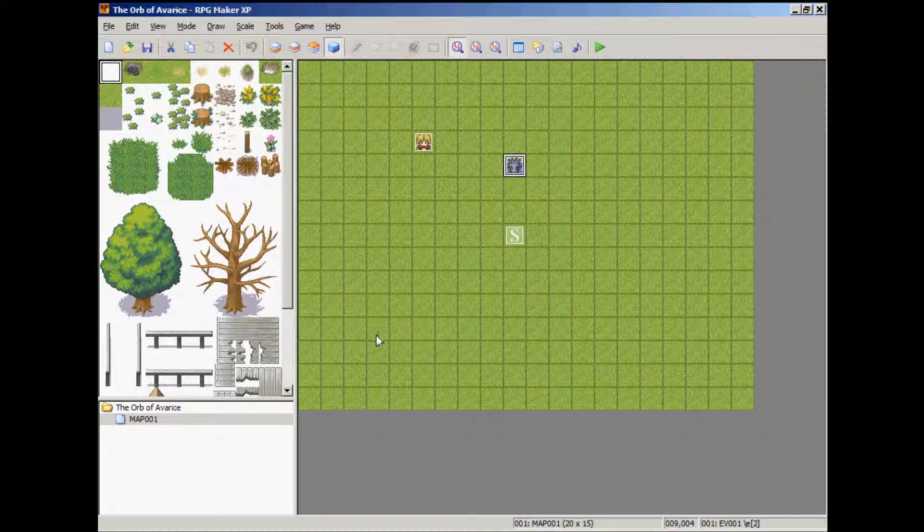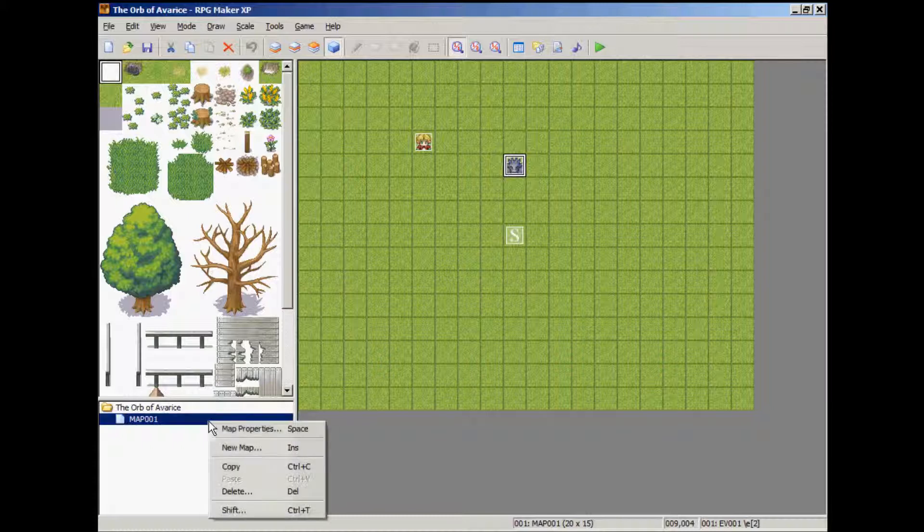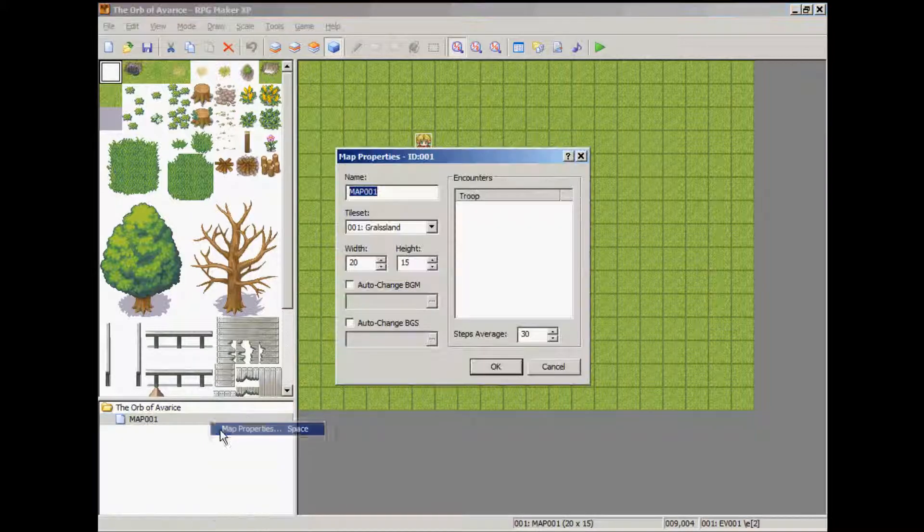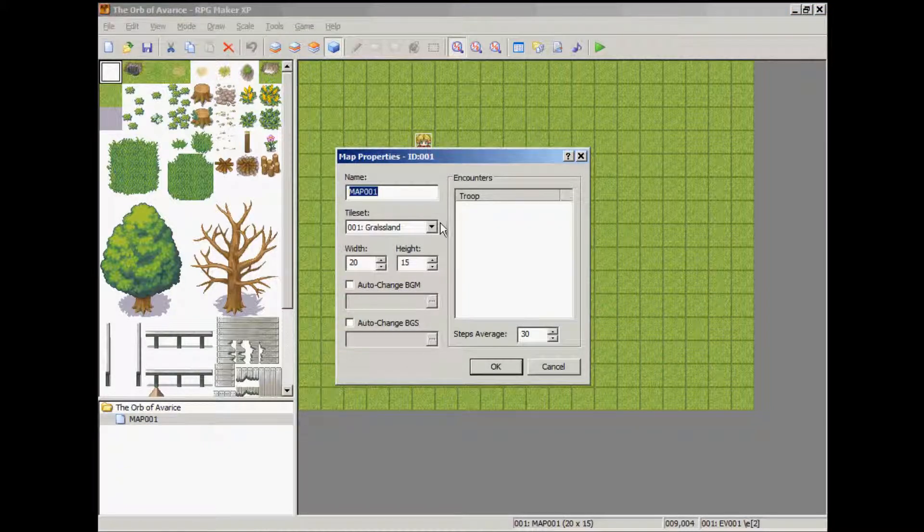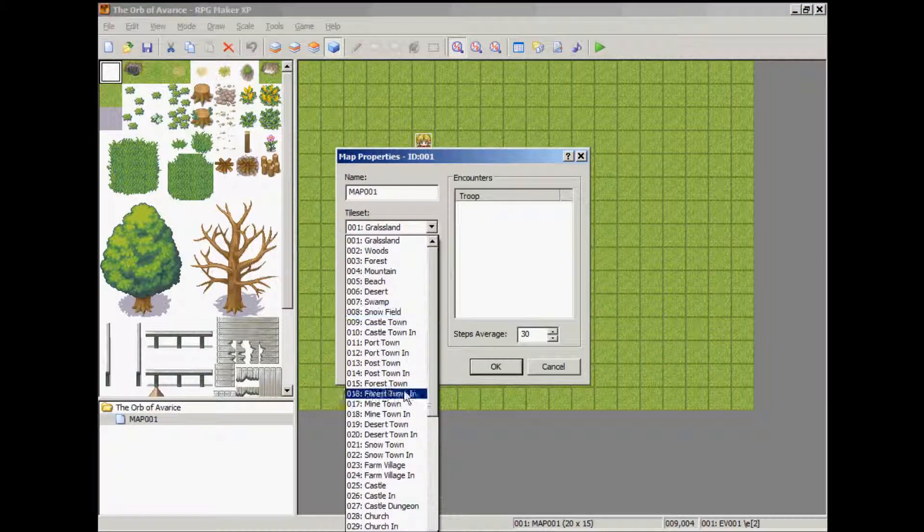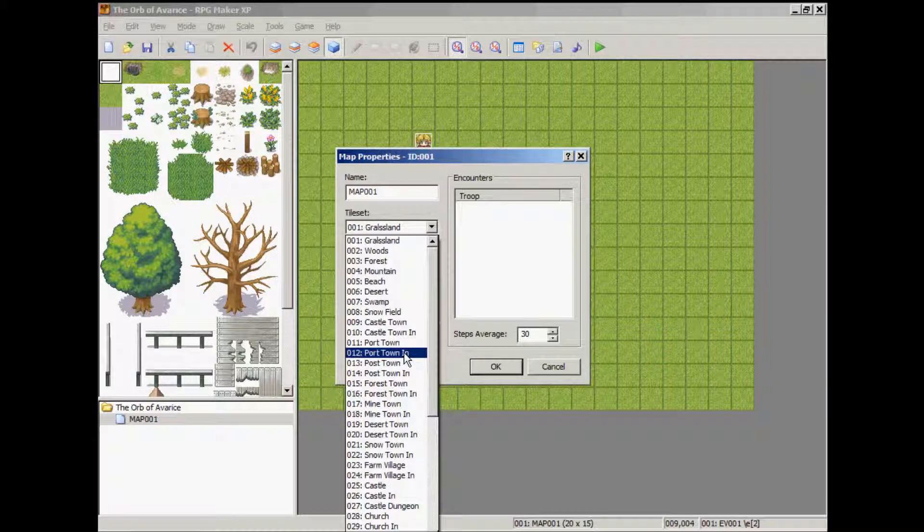I'll show you how to do that in a minute. The first thing we're going to do is go to Map Properties, switch this to Castle Dungeon.